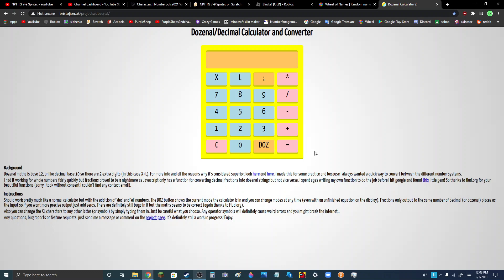So, this is the dozenal calculator. You can also convert it to decimal.